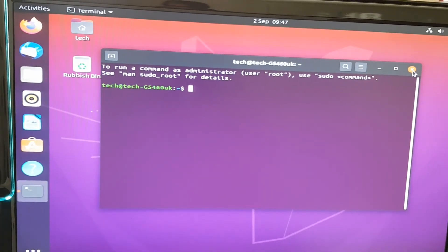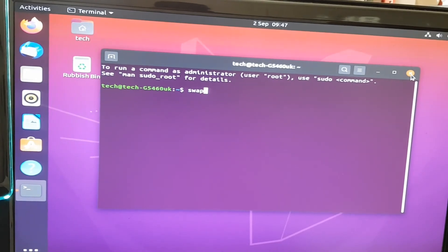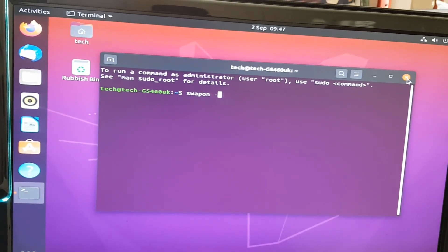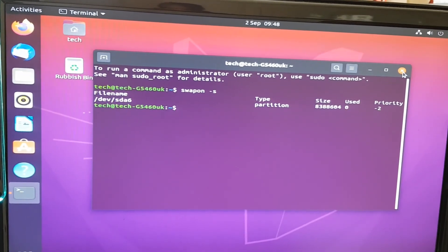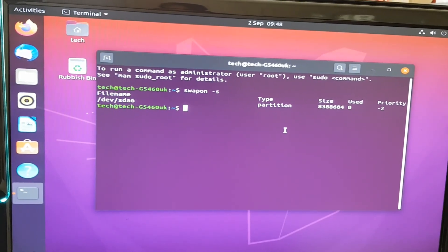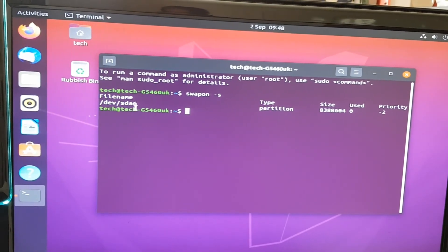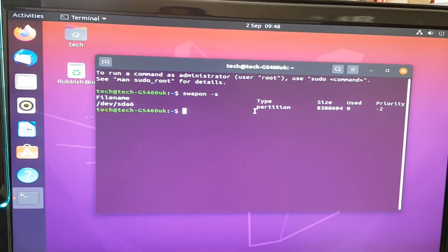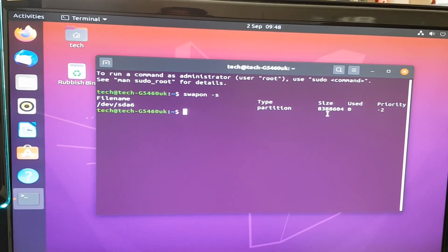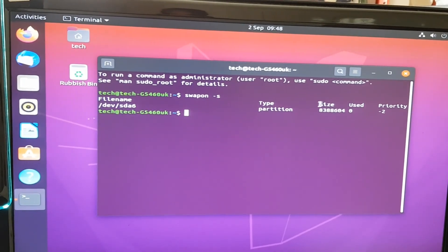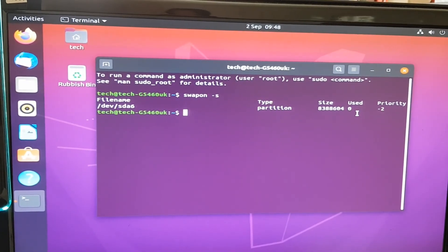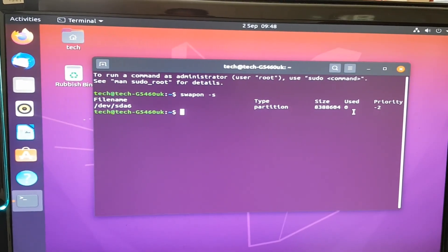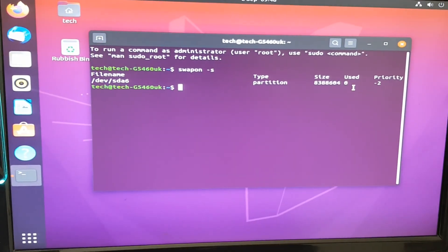We'll now put in the command Swap On and then Minus S. Now you can see that within this partition here, we've got the swap file, which is just over 8GB. So now confirmed it's all working and it's as it should be. Thanks for watching.